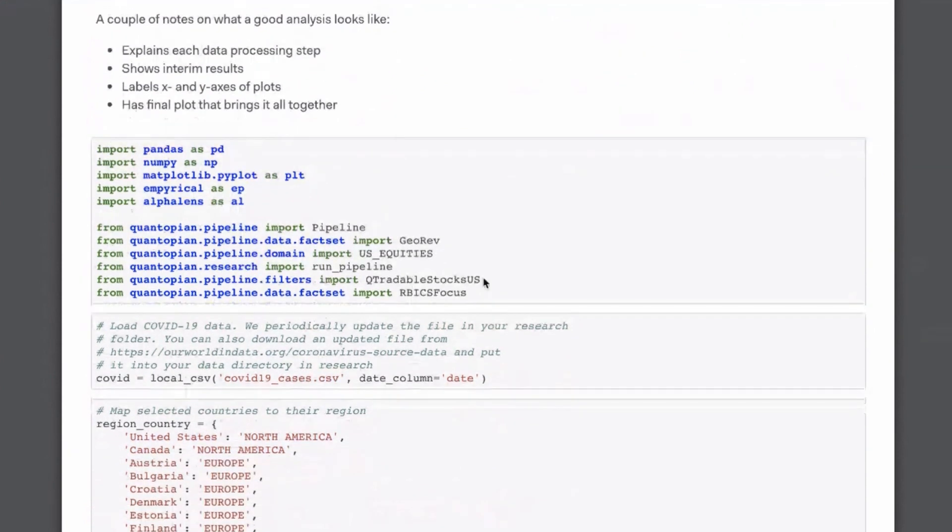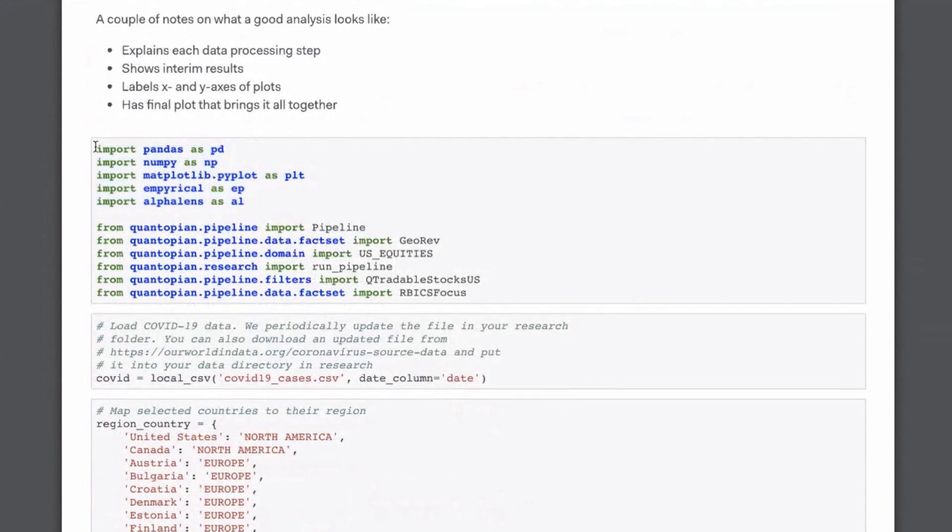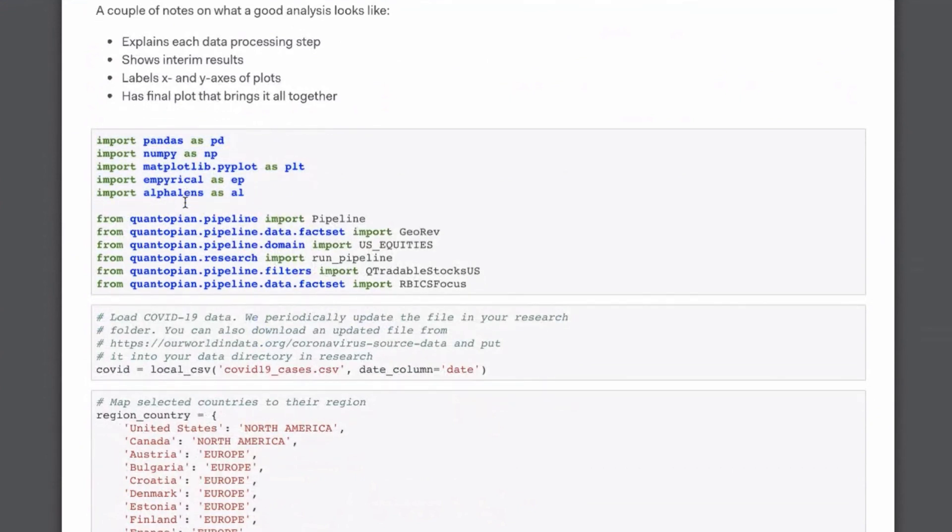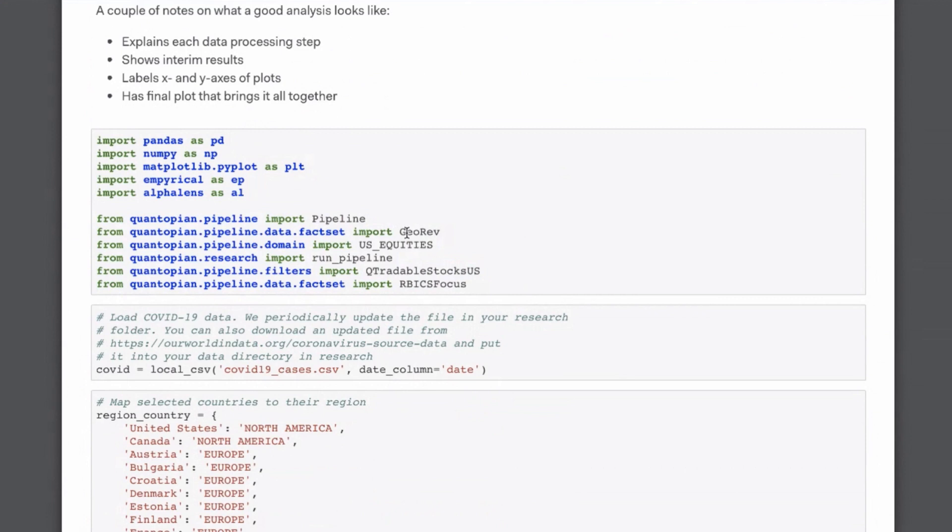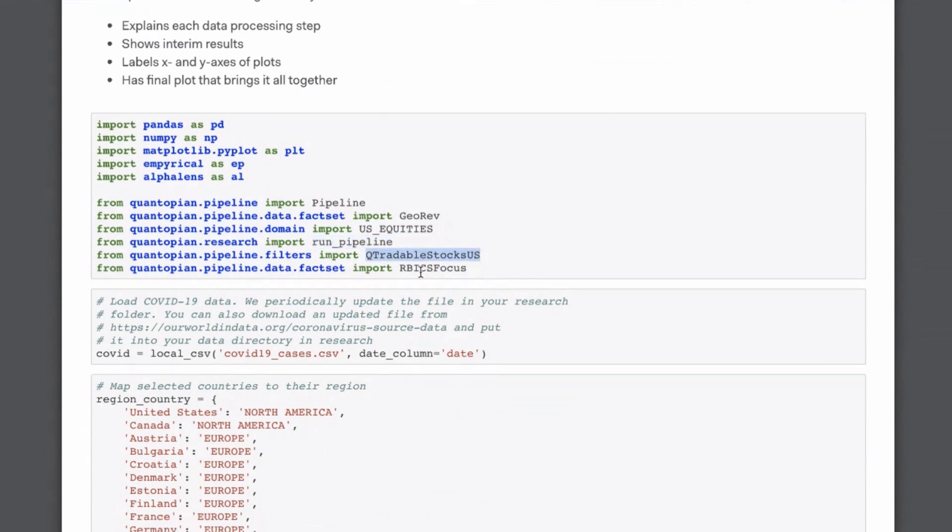So first, we just import our data analysis libraries, including empirical and alpha lens, which are Quantopian libraries, which are open source, and then we also import some Quantopian functions to get the data from our database into this notebook. Some of the specific ones are pipeline. This is in general the tool to use to get data into the research notebook.